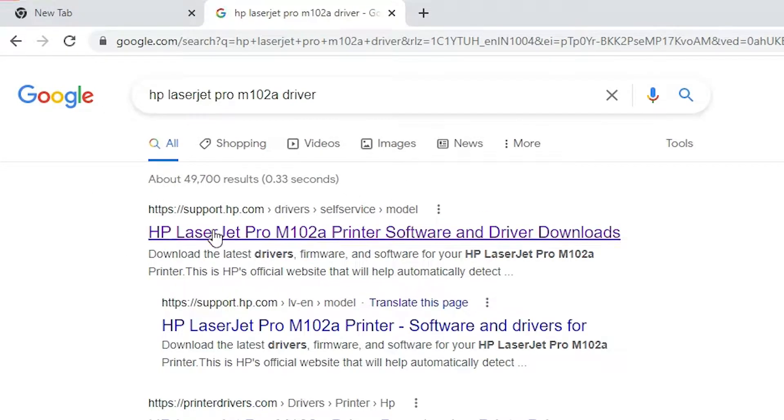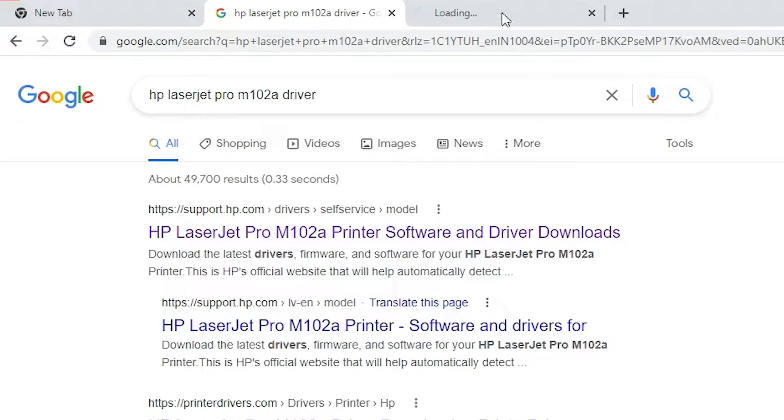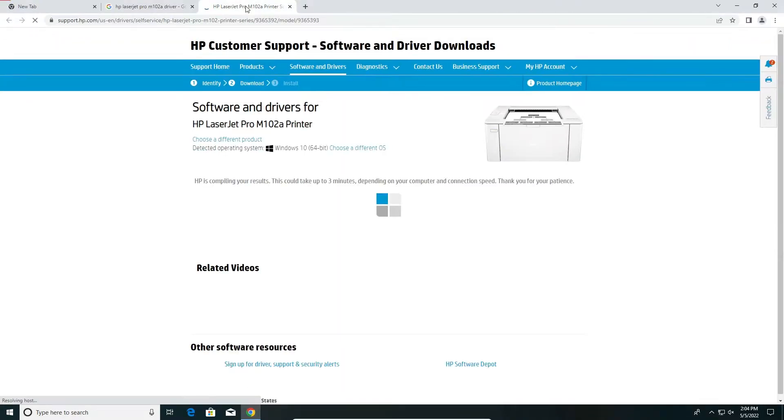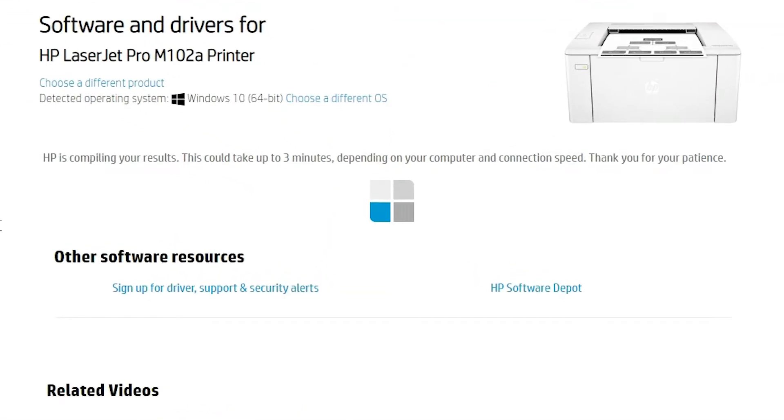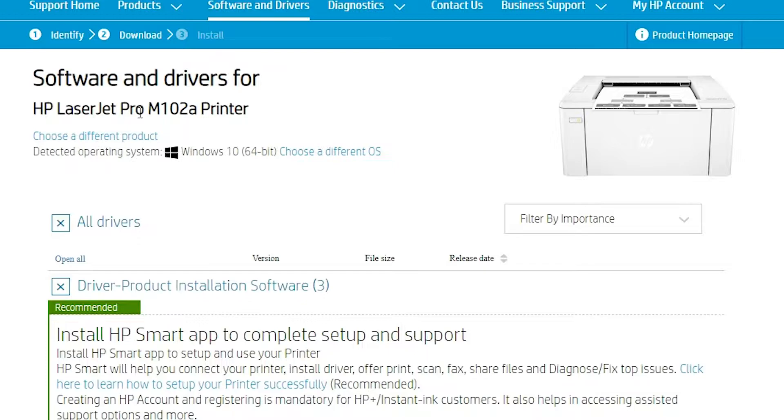The first link is from support.hp.com, it is an official website of HP printer. Open it and here is the web page of our HP LaserJet Pro M102A printer. Here is our operating system.